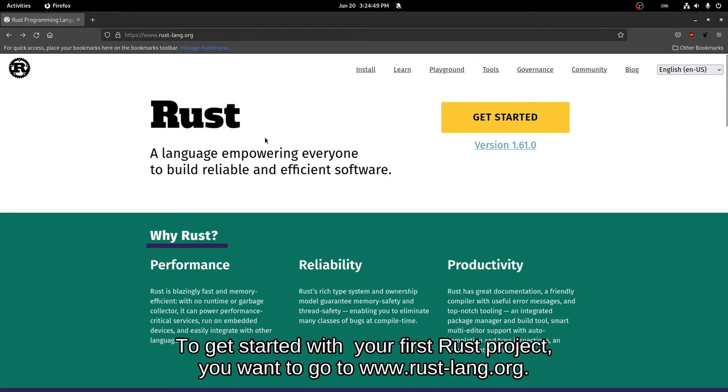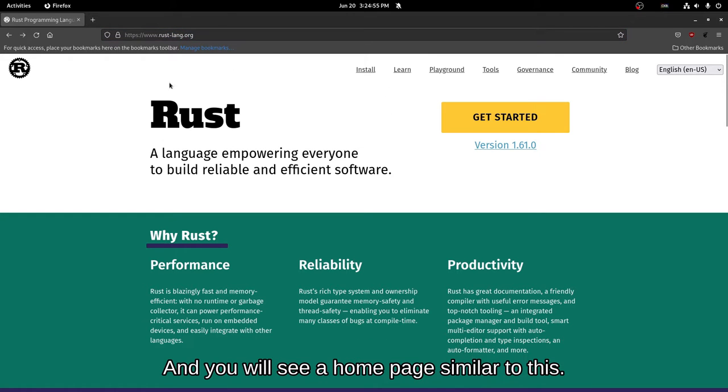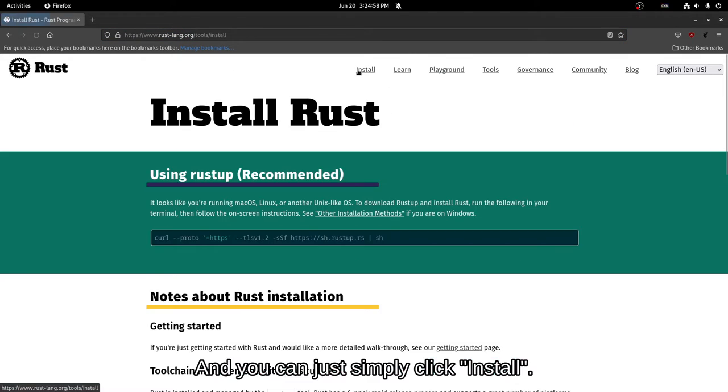To get started with your first Rust project, you want to go to www.rust-lang.org and you'll see a homepage similar to this. And you can just simply click install.